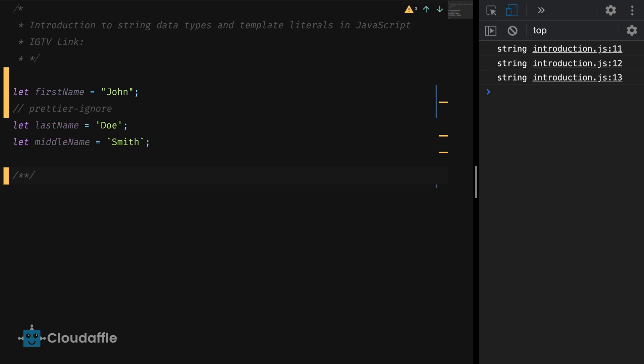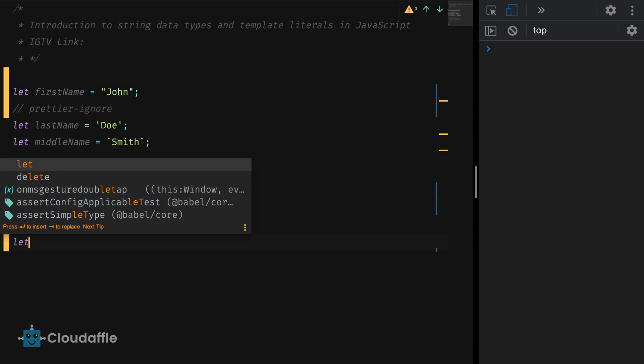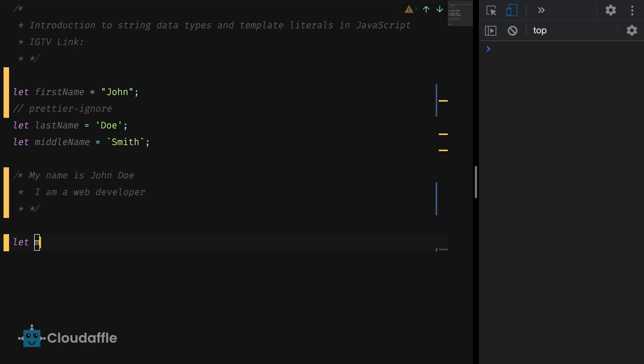Let's have a look at how developers used to write multiline strings in JavaScript before this new syntax. Let's assume that we need the following text to be printed in two lines like so. My name is John Doe. I'm a web developer. Now if we had to do this using double quotes or single quotes, it would look something like this.